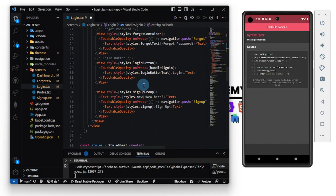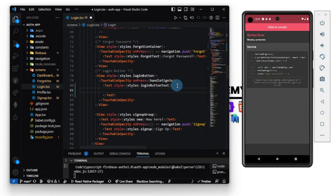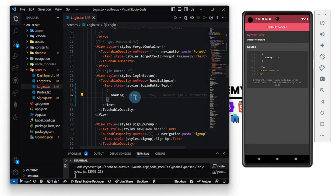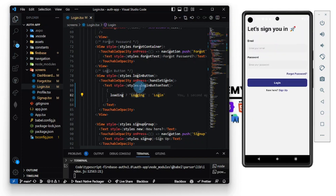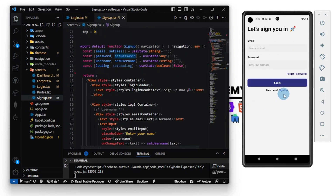Now in the JSX we can conditionally render based on `loading` — if loading is true we can show 'Logging in' or render an `ActivityIndicator`, otherwise render the Login button. No issues, so let's move down to the sign-up screen.